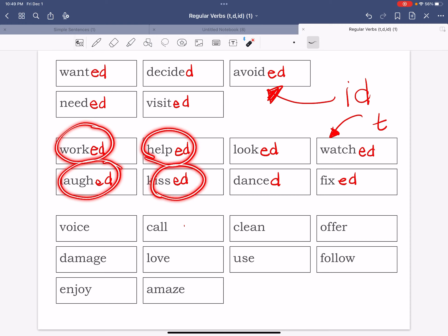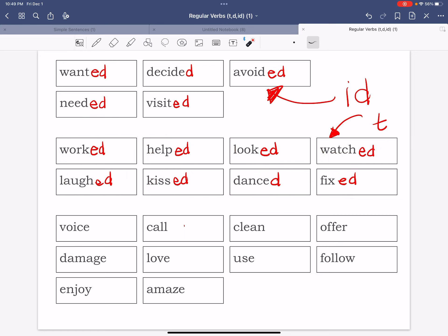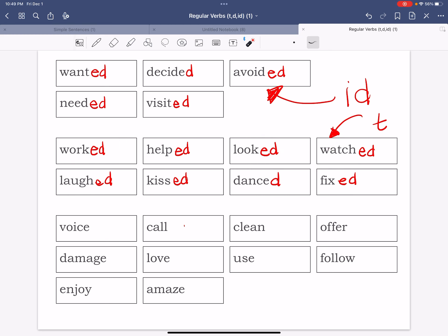All the verbs end in t. So now if the verb ends in a sound that's like an air sound, it'll end in t. So again, we don't say worked, we don't say helped, we say worked, helped, looked, watched, fixed, danced, kissed, and laughed. Okay, sometimes the t sound's not going to be that strong but you will hear it.